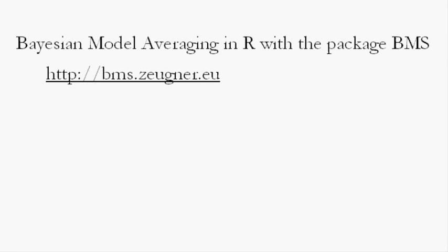Welcome! This tutorial will show you how to perform Bayesian model averaging, or BMA, with the statistical software R using the R package BMS.